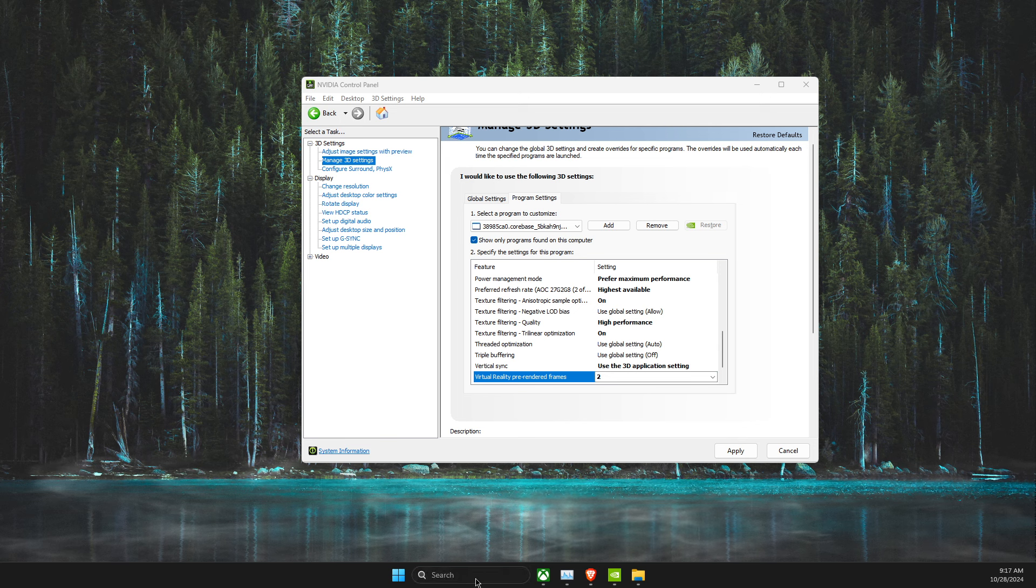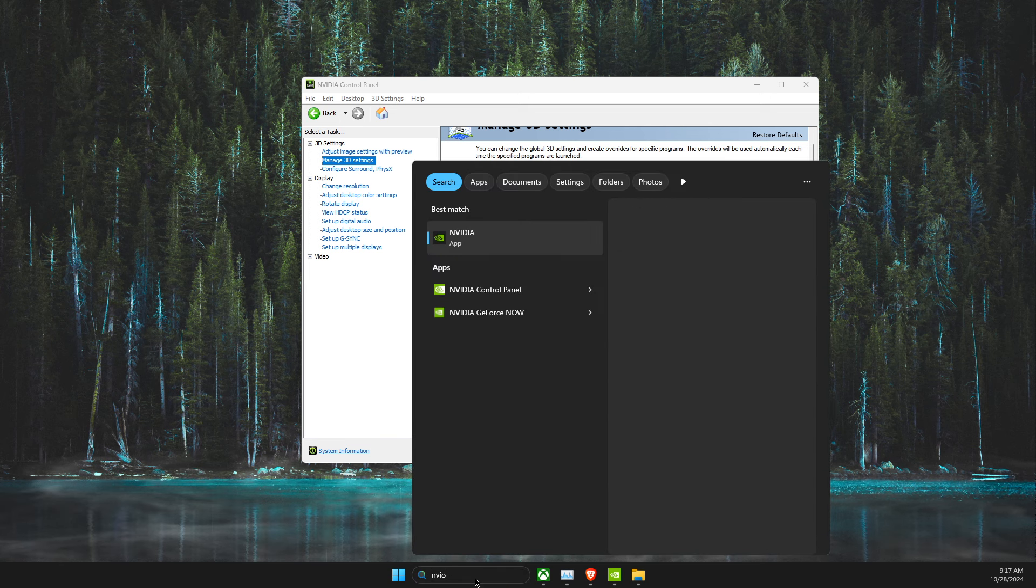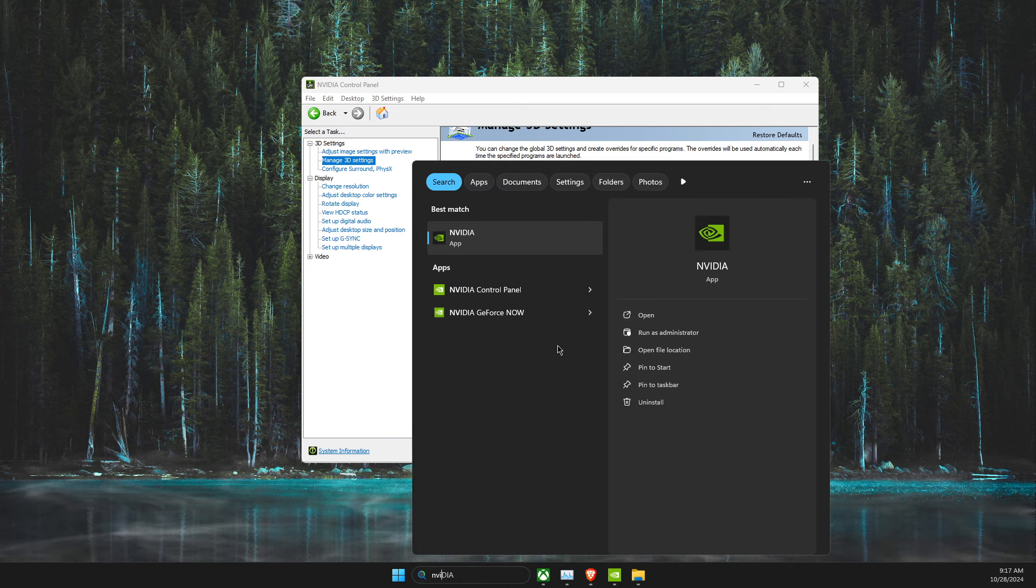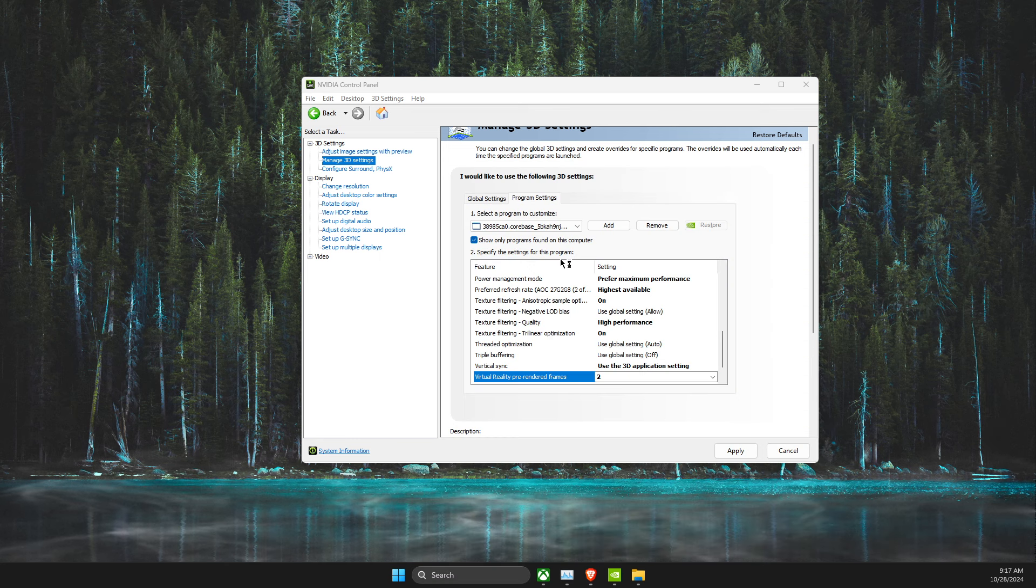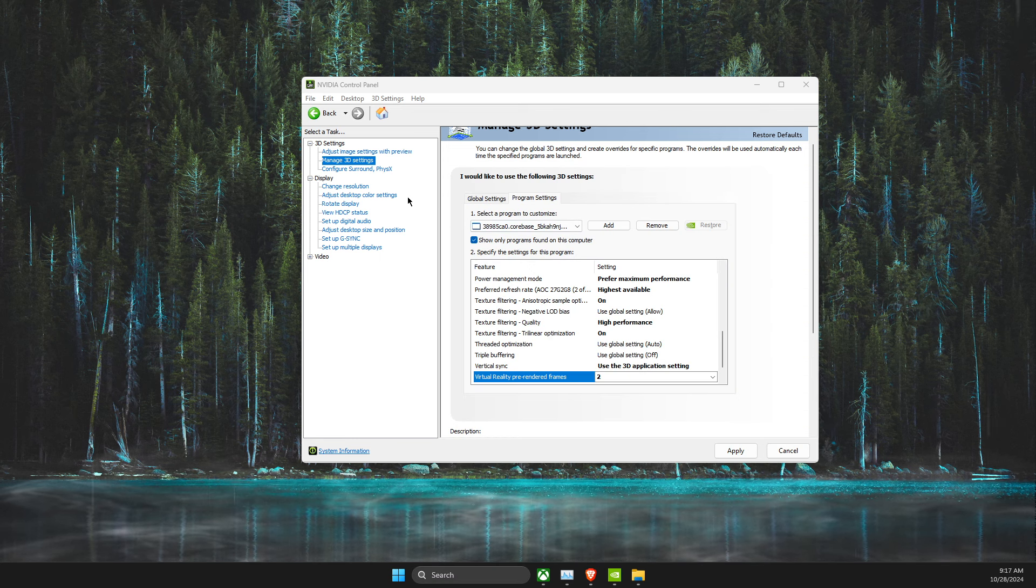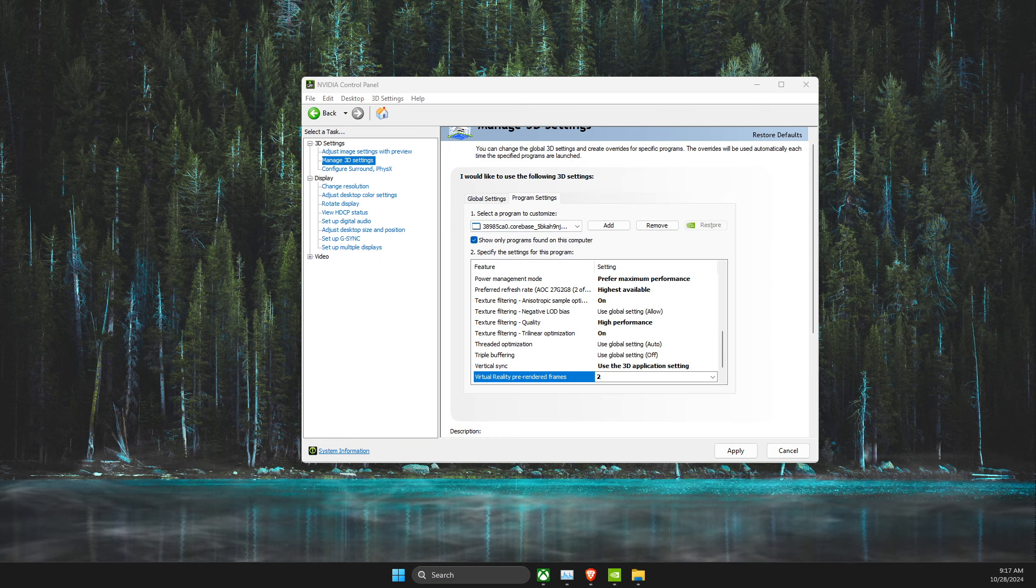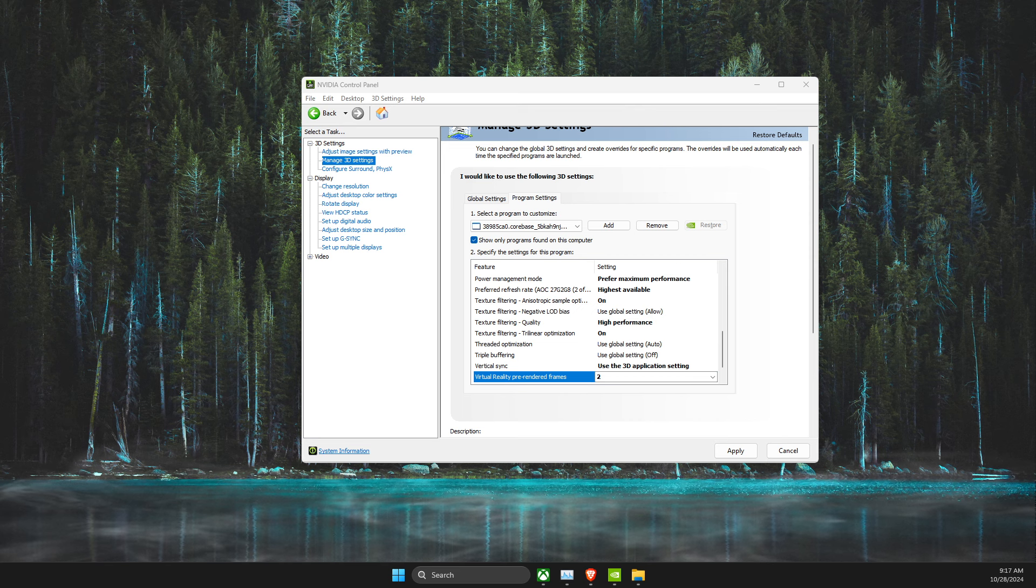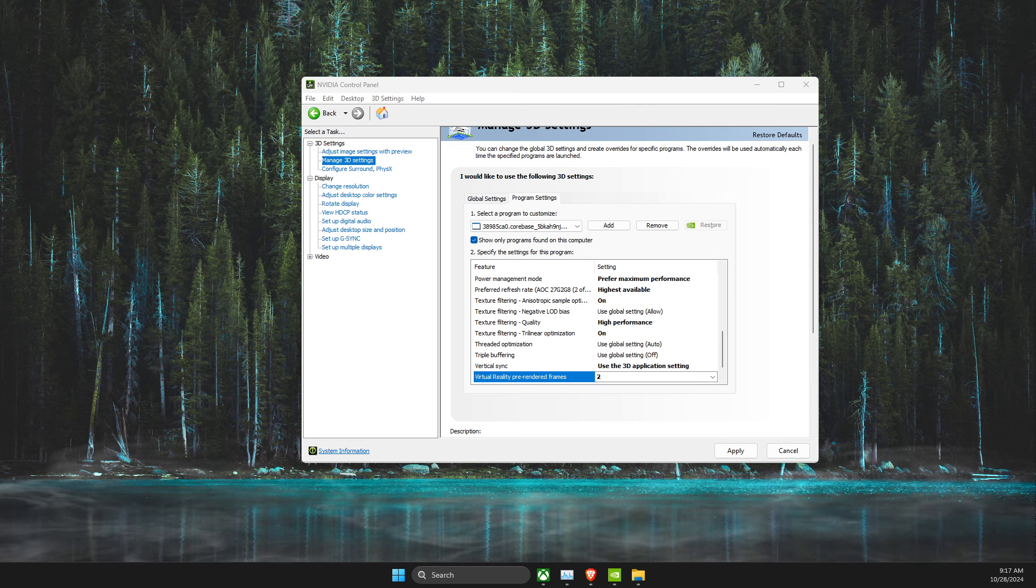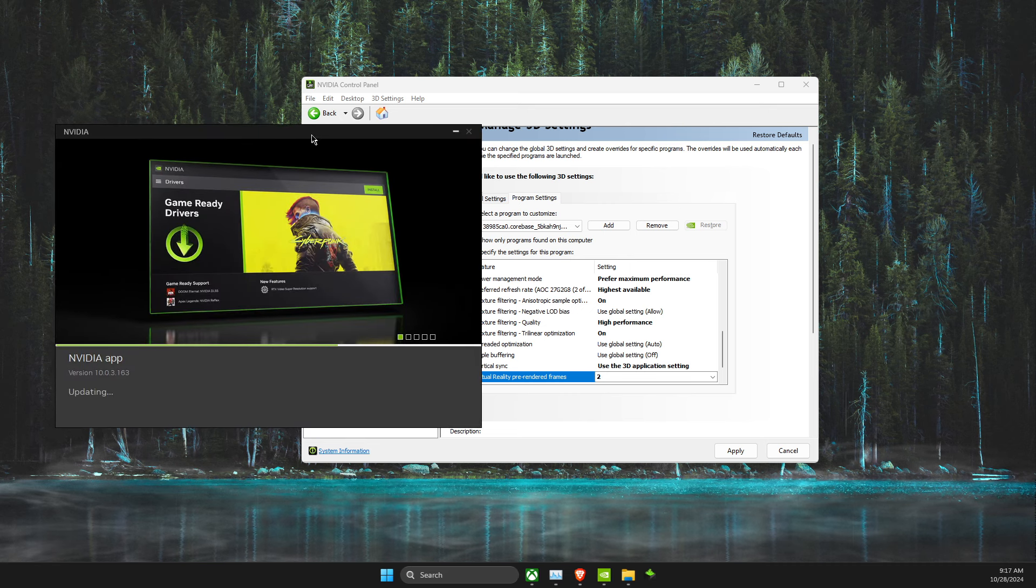If you're using, for example, NVIDIA, you can go to NVIDIA app or other, depending on what your GPU is, and just update your GPU drivers.